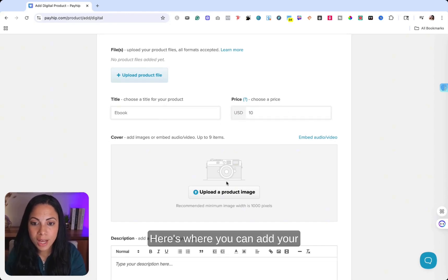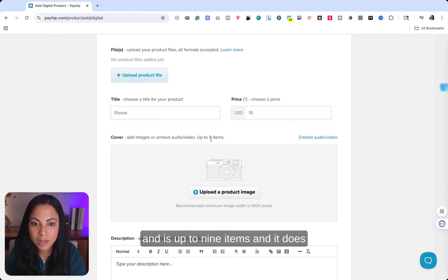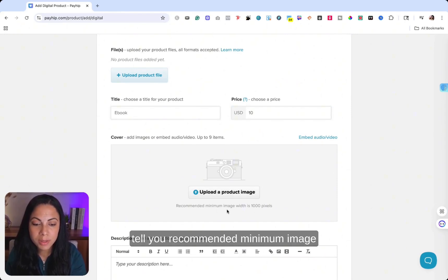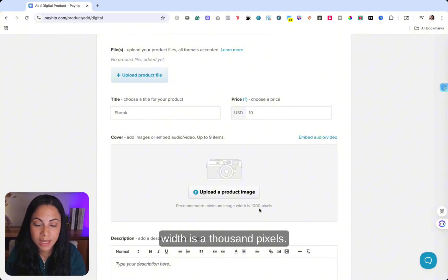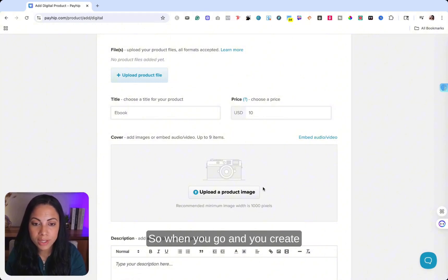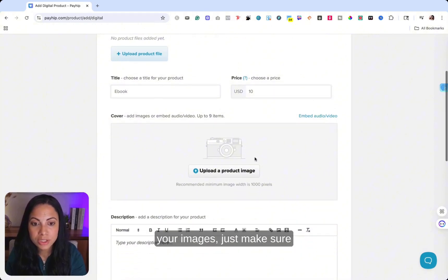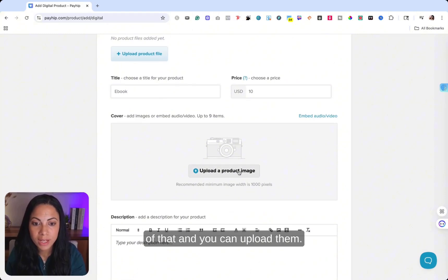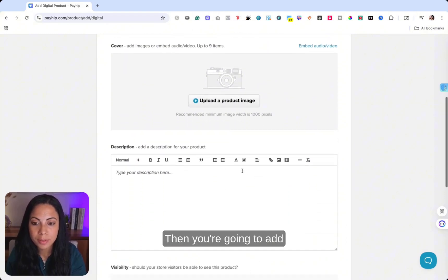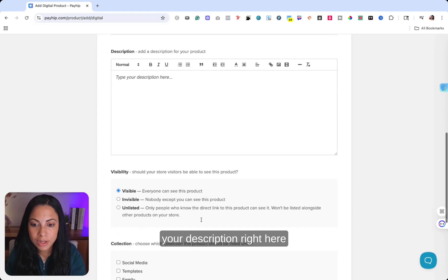Here's where you can add your images, embedded audio, video, and it's up to nine items. And it does tell you recommended minimum image width is a thousand pixels. So when you go and you create your images, just make sure of that, and you can upload them. Then you're going to add your description right here.